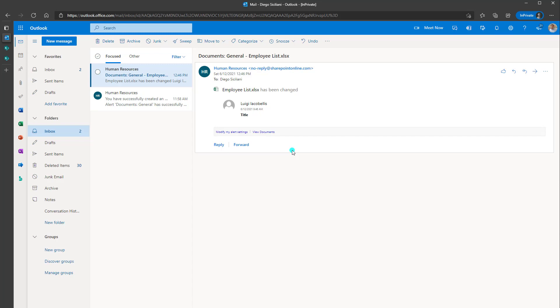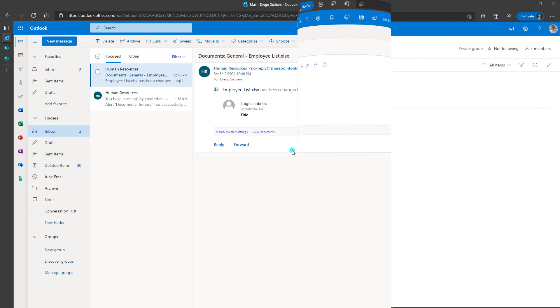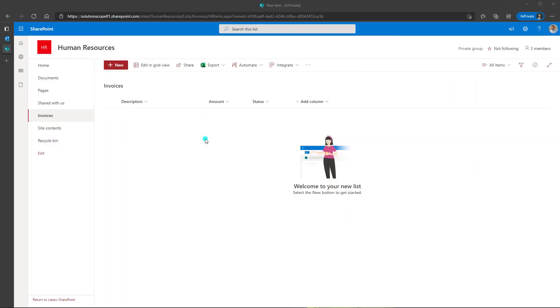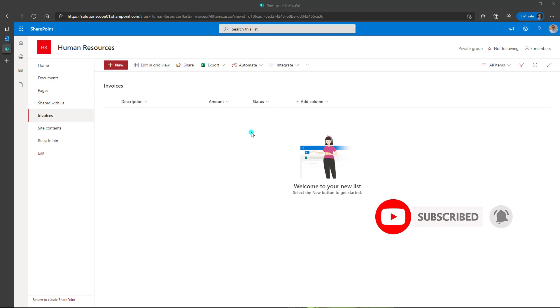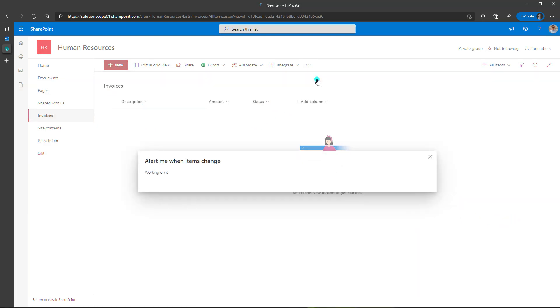And now we'll just quickly look at how to replicate that on a SharePoint list. Again, the process is exactly the same, but we'll have a quick look so that you can see how to do it. Now to add an alert to a SharePoint list, you want to follow the exact same steps as to add it to a document library or a folder or a file. So you can see here I am in my SharePoint list. This is just a test list I created called invoices with three columns here. And I'm going to go ahead and click on the three dots and click on alert me.